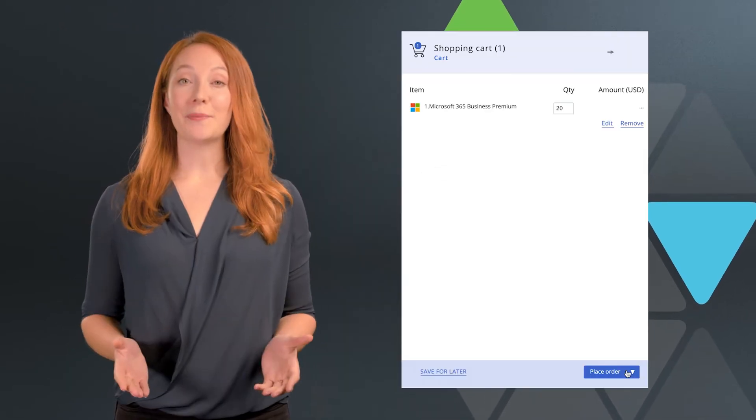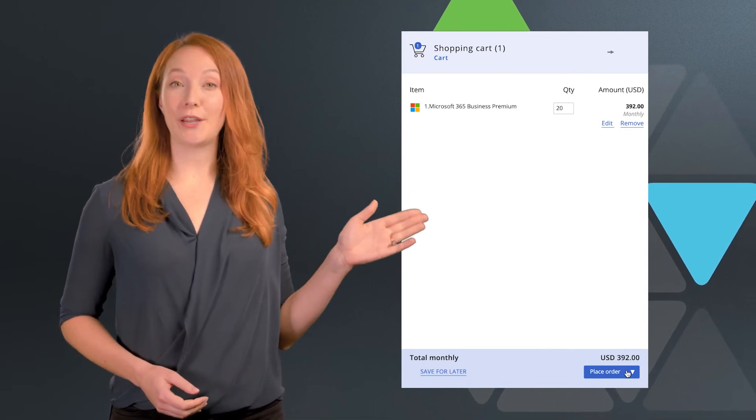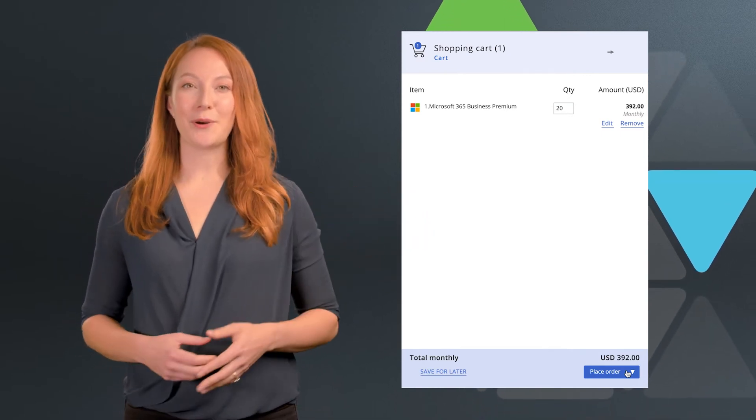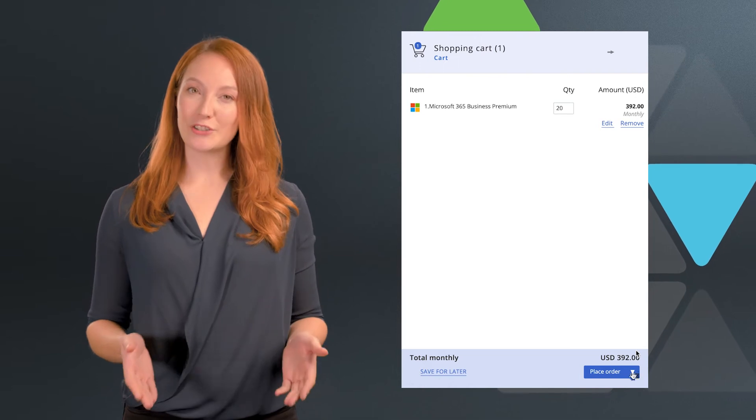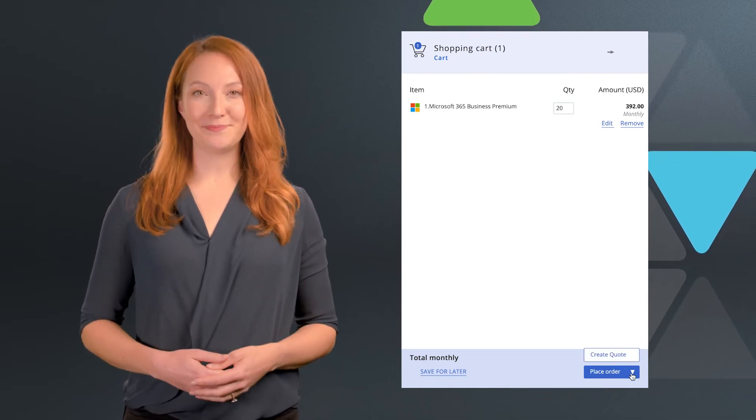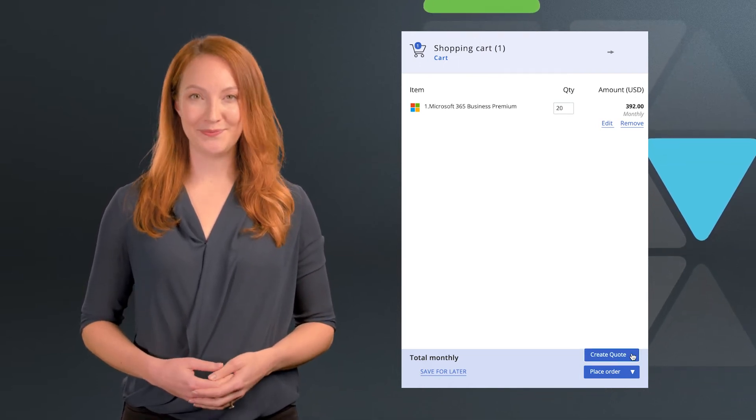From here, you can either place the order or create a quote. To generate a quote, click the drop-down arrow next to place order and select create a quote.